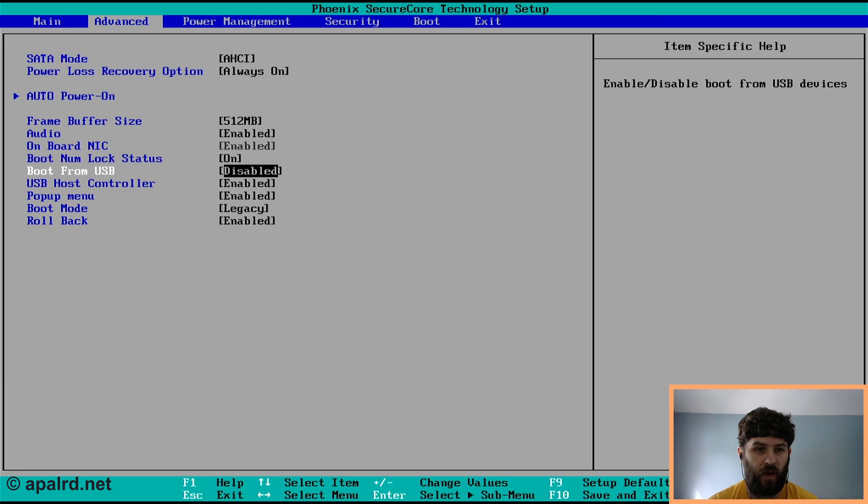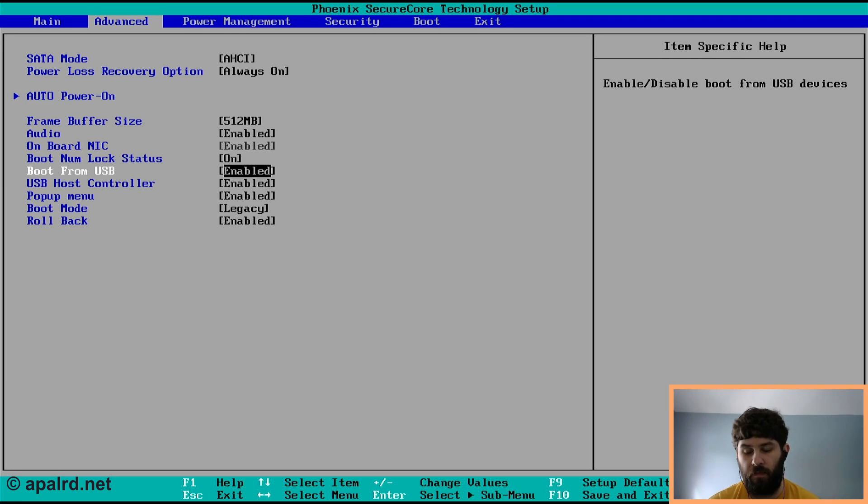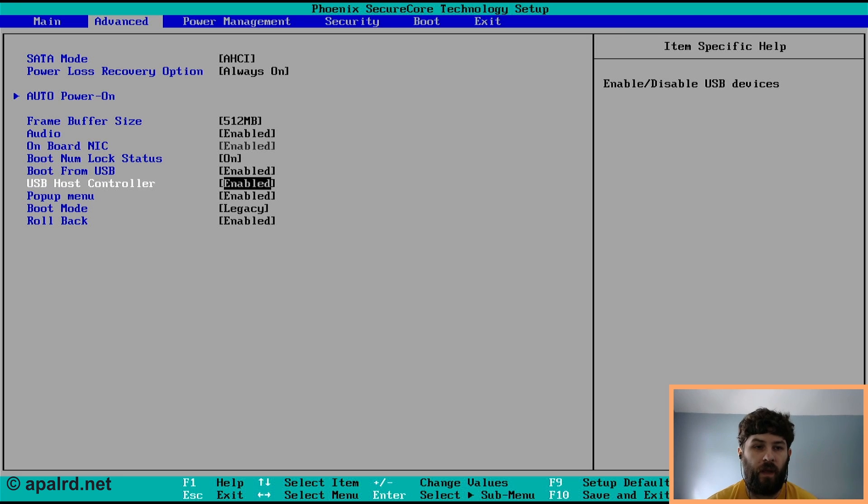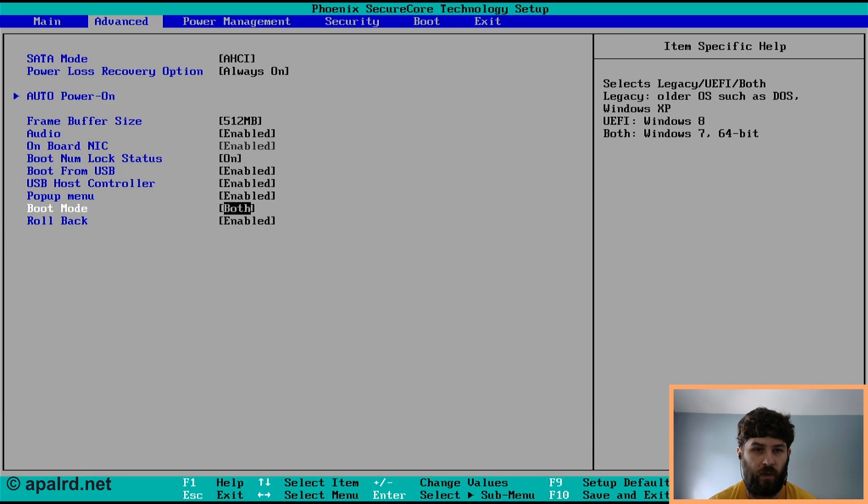So on this screen, we need to enable boot from USB, which may or may not be disabled already. And we need to change boot mode to enable UEFI. So I'm going to set it to both. So it will enable legacy or UEFI boot.